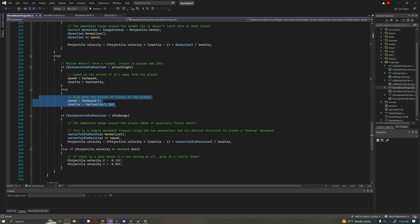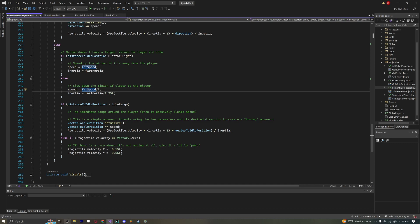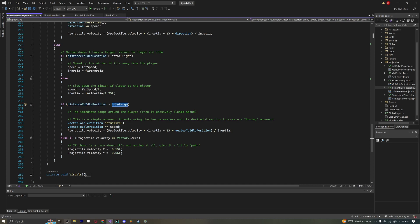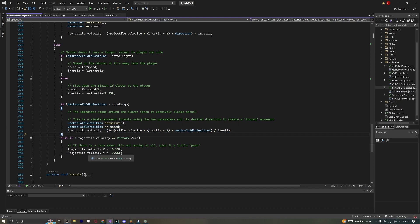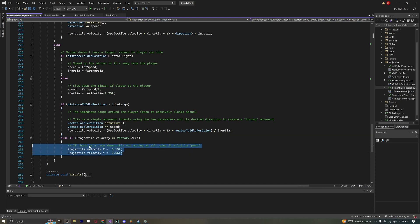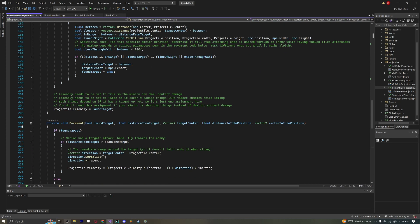When we get close to the player we slow down with less inertia and less speed. If we're within our idleRange — 40 pixels above the player's head, kind of like a dead zone — we just idle in that position. We normalize the position, multiply by speed, and set velocity. Finally, if velocity is ever zero we give it a little poke, because anything multiplied by zero stays zero. This is taken from ExampleMod and just makes sure the minion doesn't get stuck.